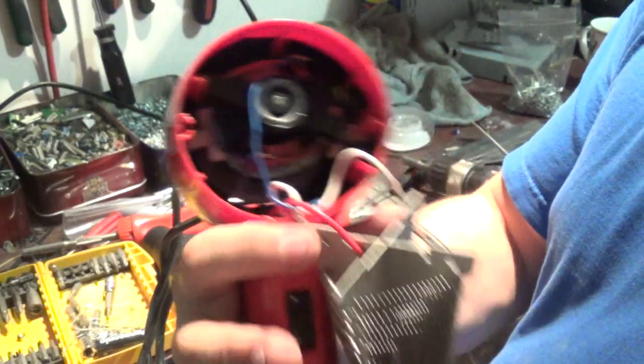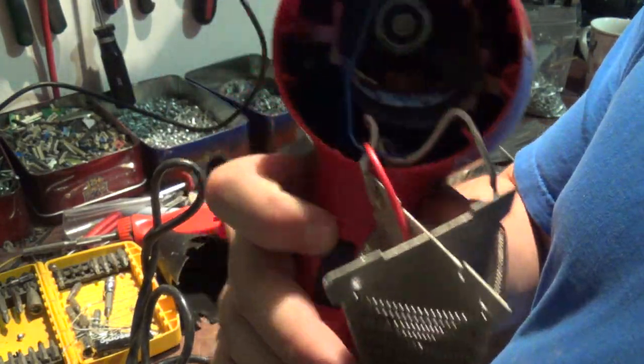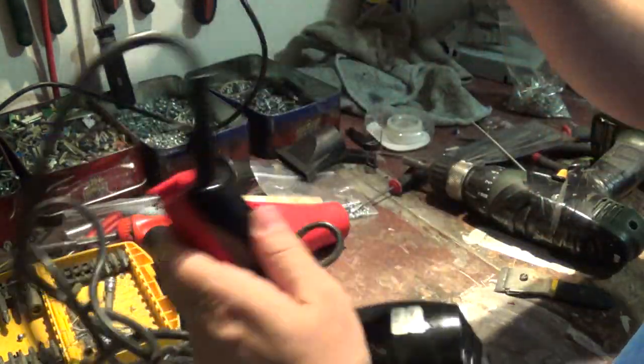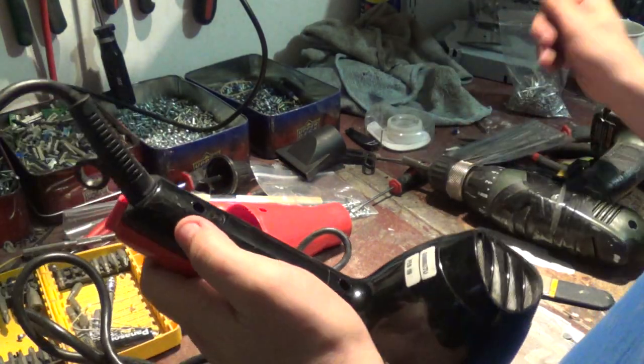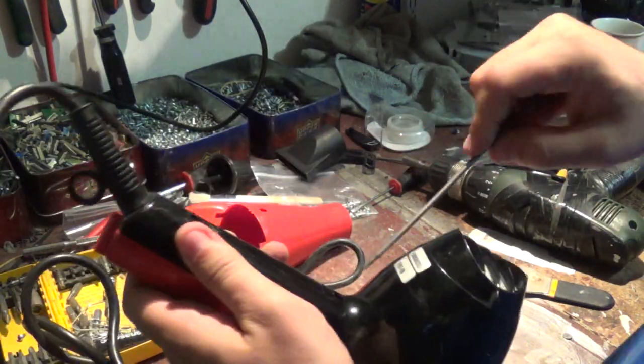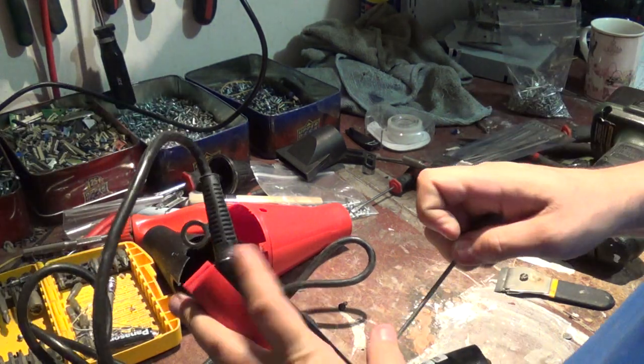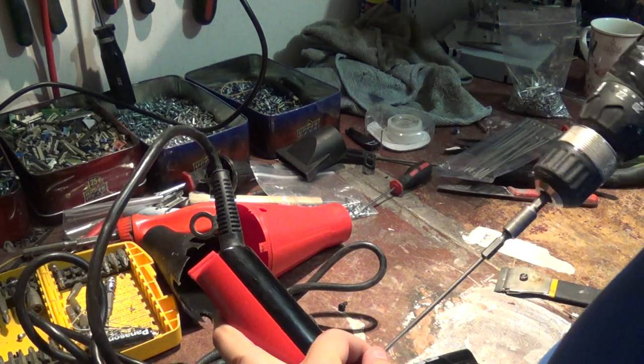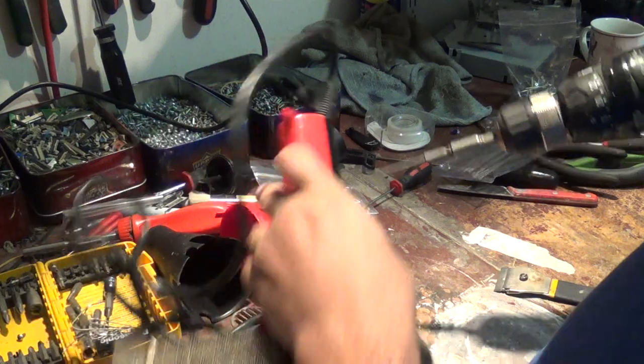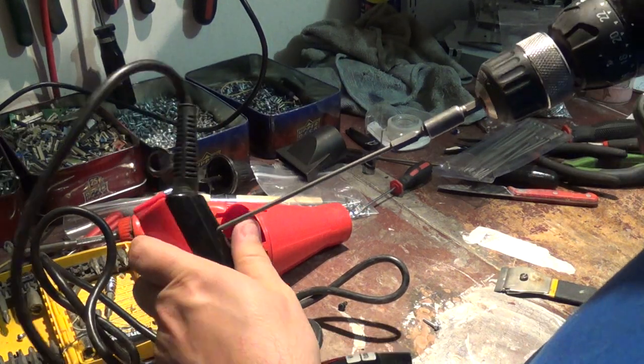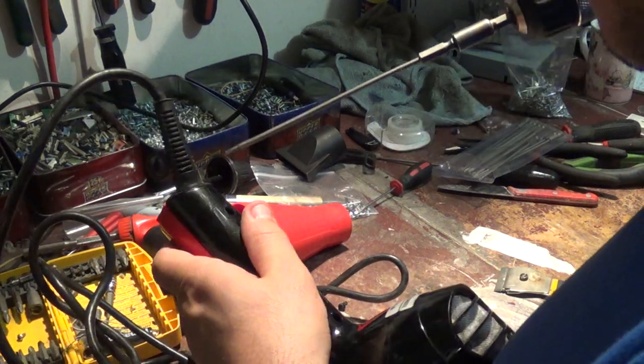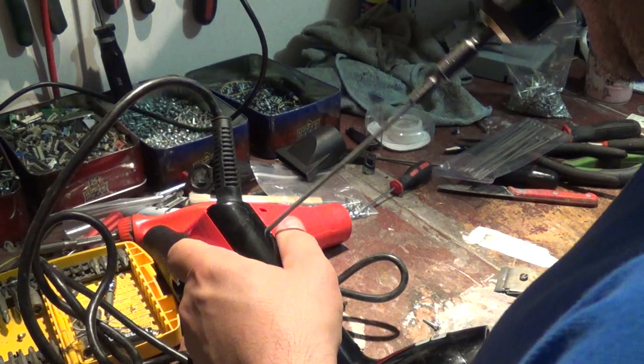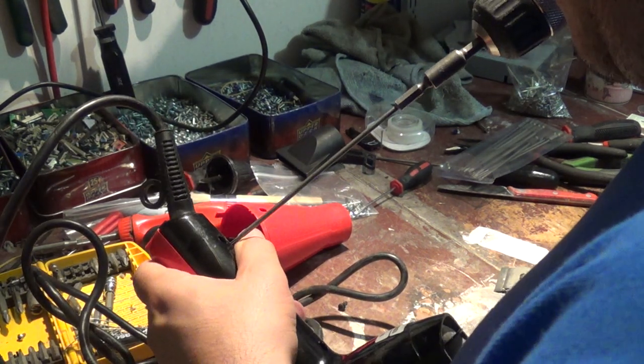Let's see if we can unscrew them easy enough. One came out, this one seems to be a little tough.